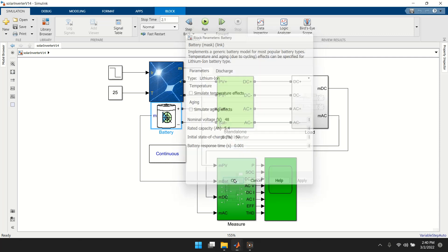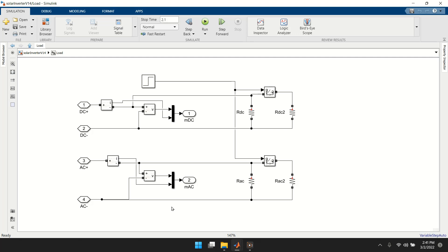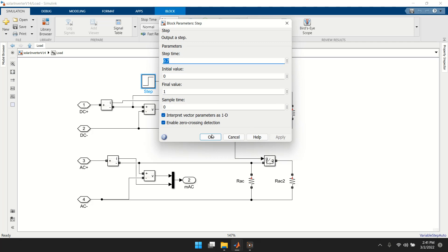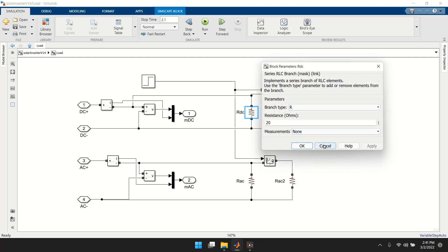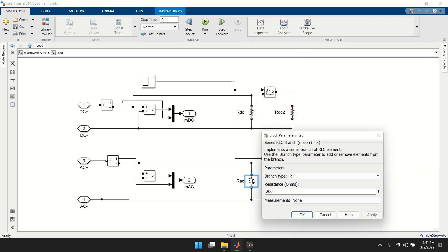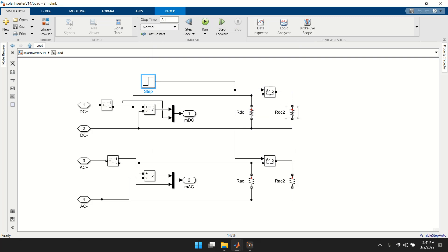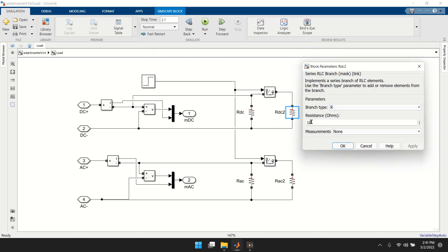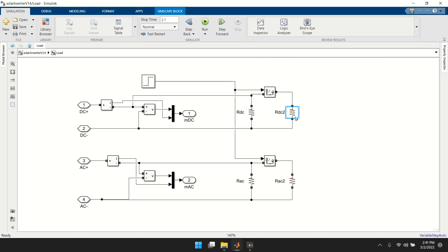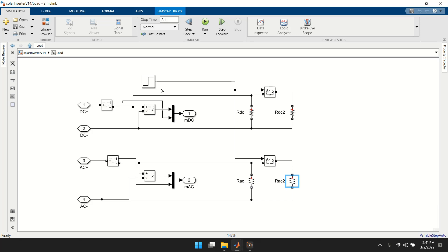The load consists of both AC and DC components with a sensor and a switch. The switch turns on at 0.7–0.8 seconds. Originally the DC load is 20 ohms and the AC load is 200 ohms. After the switch activates, a 10-ohm load is added in parallel with DC (20 ∥ 10) and a 100-ohm load in parallel with AC (200 ∥ 100), so the load power increases.